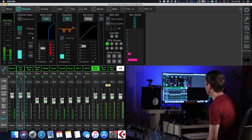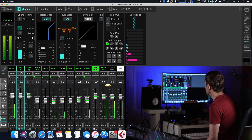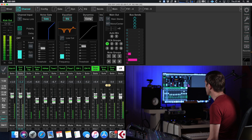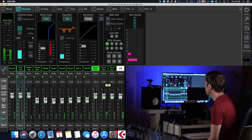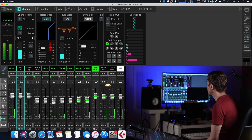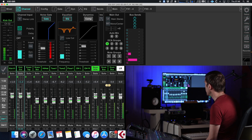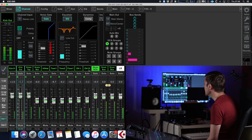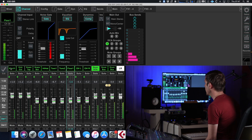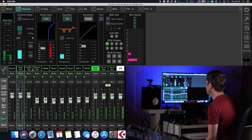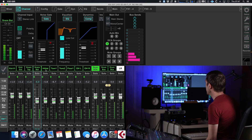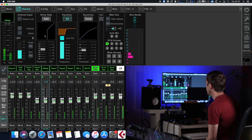So the signal path is: from all of these input channels, the output post-fader will go into this drum bus, and the output of this drum bus will go into the left-right main bus. They are also controlled — these input channels are also controlled — by a DCA fader.